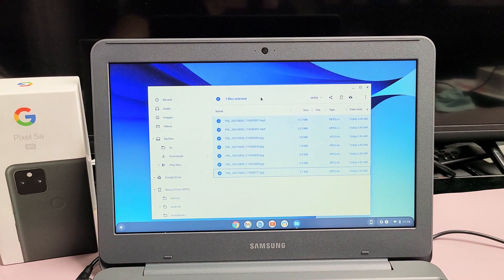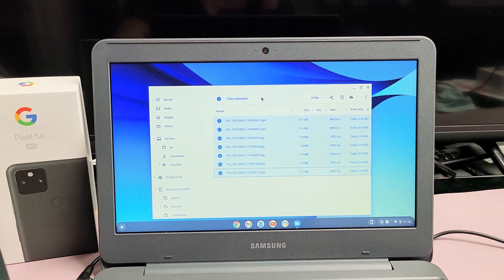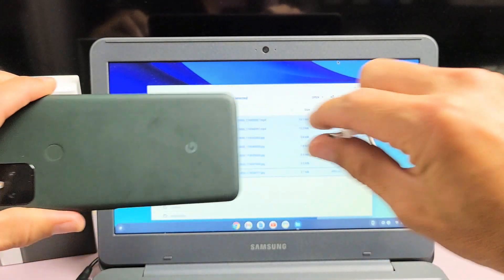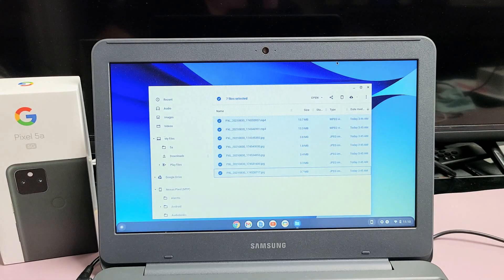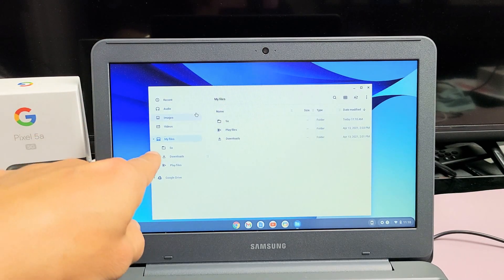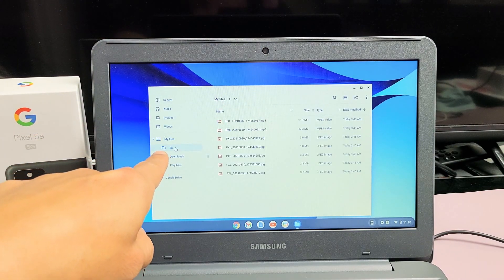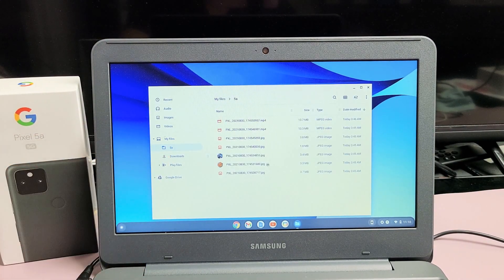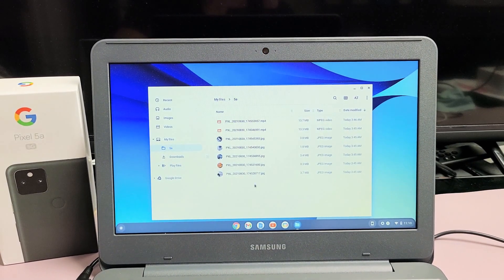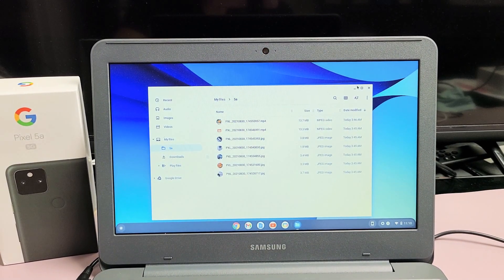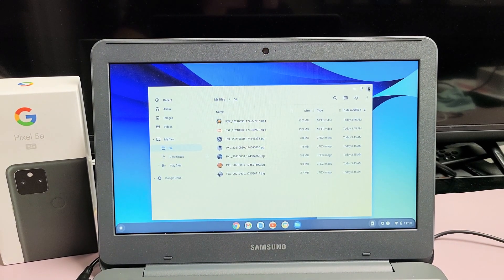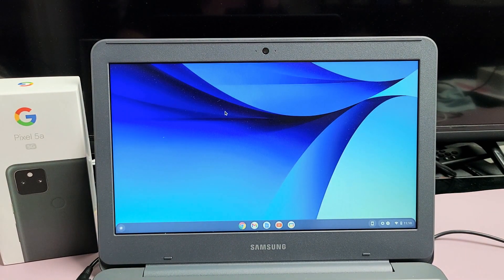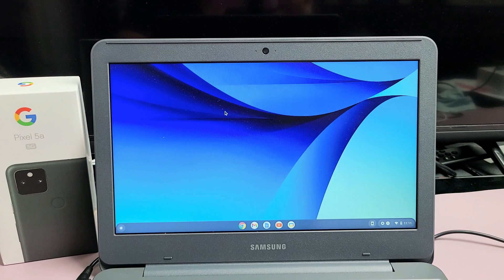And now I can just go ahead and disconnect my phone. Now if I go to this folder here called 5a, you can see all my photos and videos are right here. So pretty simple. Any questions or issues, just comment below. All right, good luck guys. Bye.